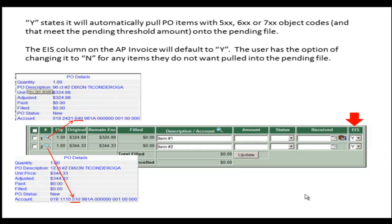Y states it will automatically pull PO items with the 500, 600, or 700 object code and that meets the Pending Threshold amount onto the Pending File. The EIS column on the AP Invoice Module will default to Yes. The user has the option of changing it to No for any items they do not want to pull into the Pending File.